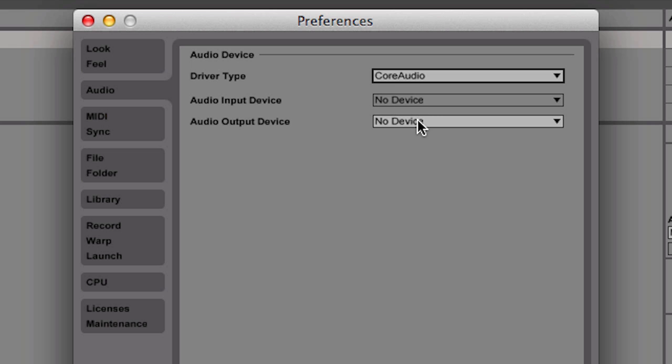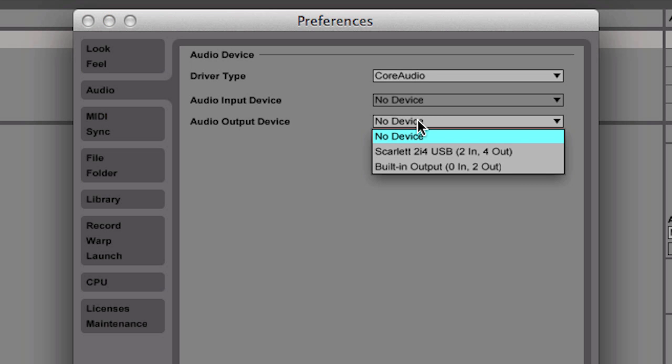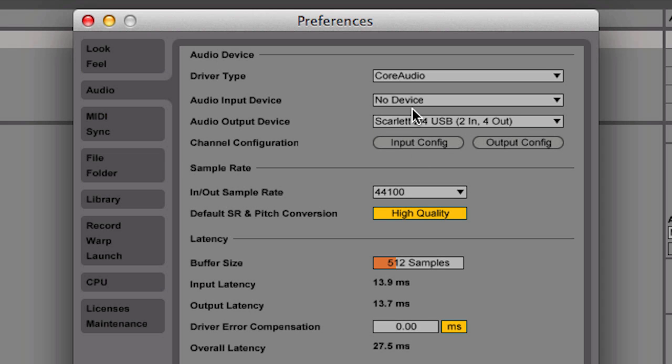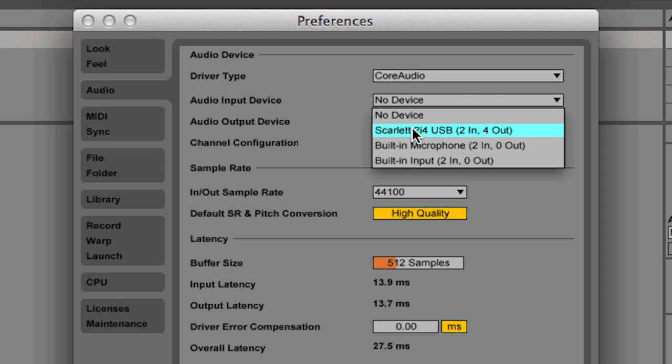In the Audio Input Device and Audio Output Device choosers, select the actual interface you're using. In this case, it's a Focusrite Scarlett 2i4 USB.